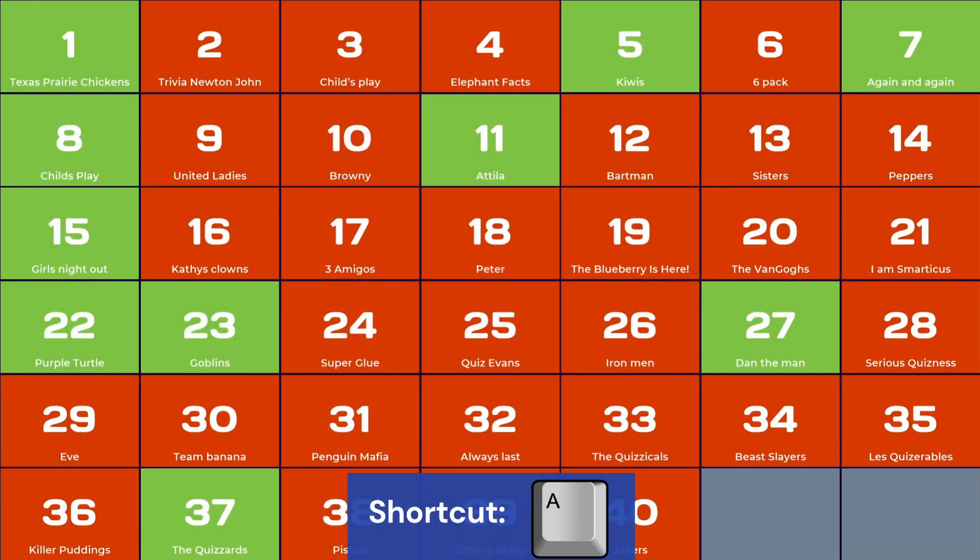Press A to show the correct incorrect grid, which shows for each player whether a correct answer was given, an incorrect answer was given, or no answer was given at all.